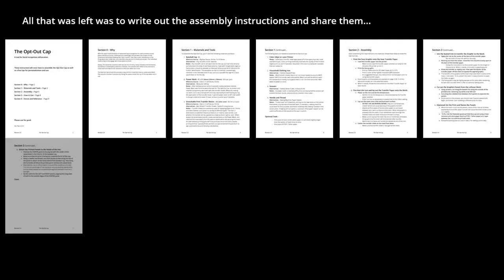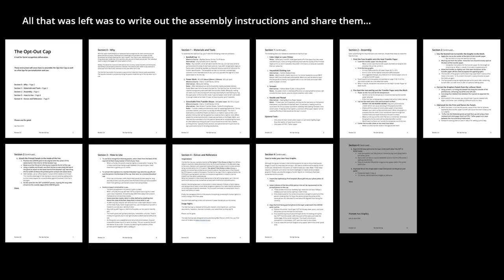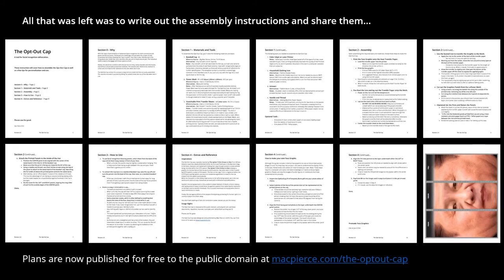I put together full assembly instructions and published them online. I posted it to Reddit and I think over 100,000 people went and saw it. I registered over 12,000 visits to the assembly page. It's kind of gotten out there and people are looking at it. I'm not sure if they're using it, but that's just as well — they're not being recorded doing it.